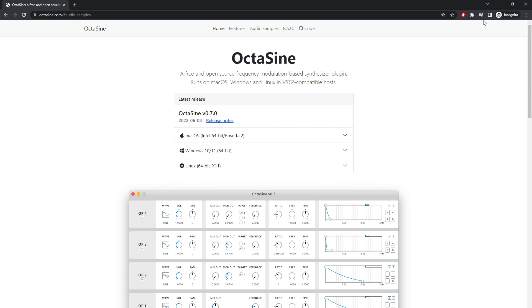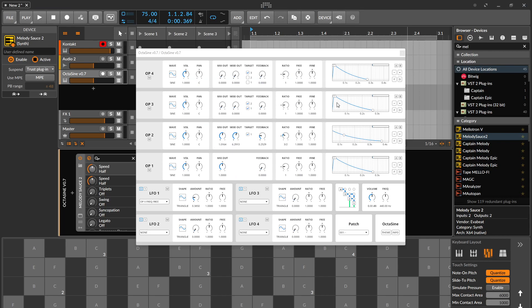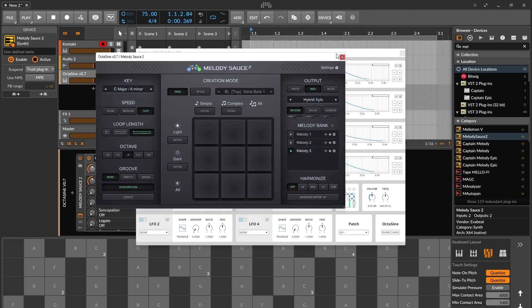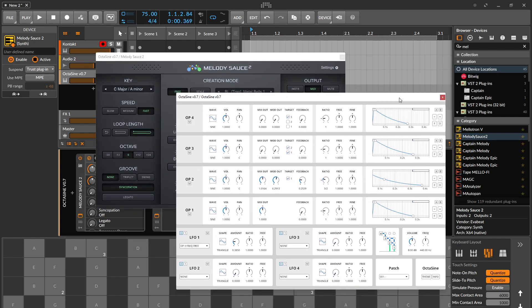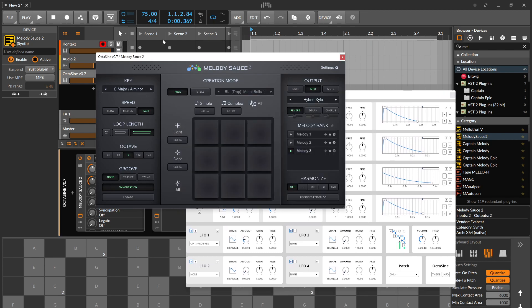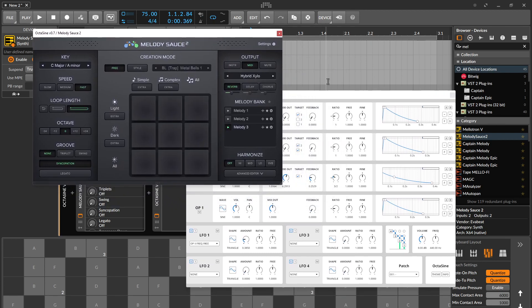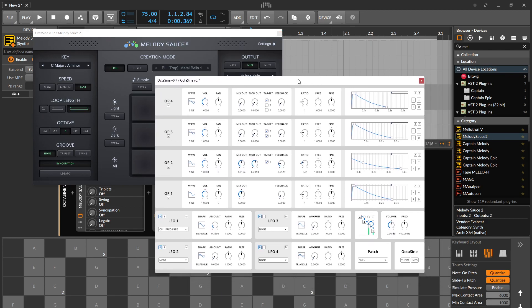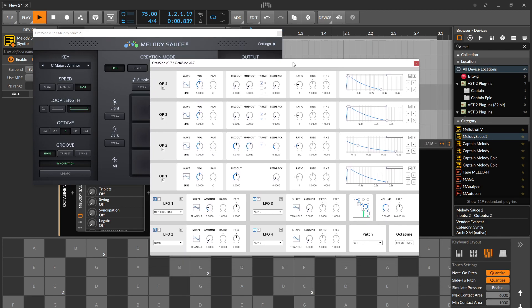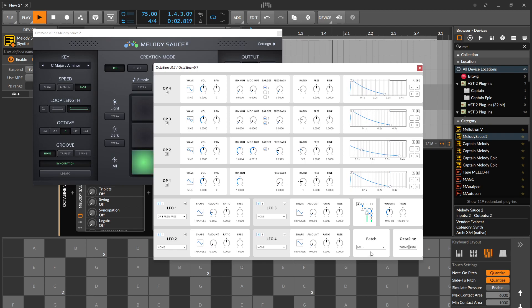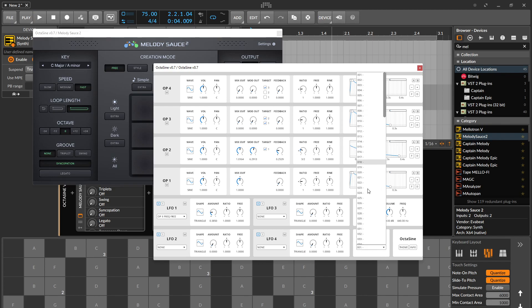It's an open source FM synthesizer. I have this loaded into Bitwig to play around with it, and I've got MelodySauce loaded to give a melody to run through its paces. It's going to be looping, probably playing the same thing over and over again. That's just me messing around with the operators to try to learn it a little bit. There's a bunch of patches.